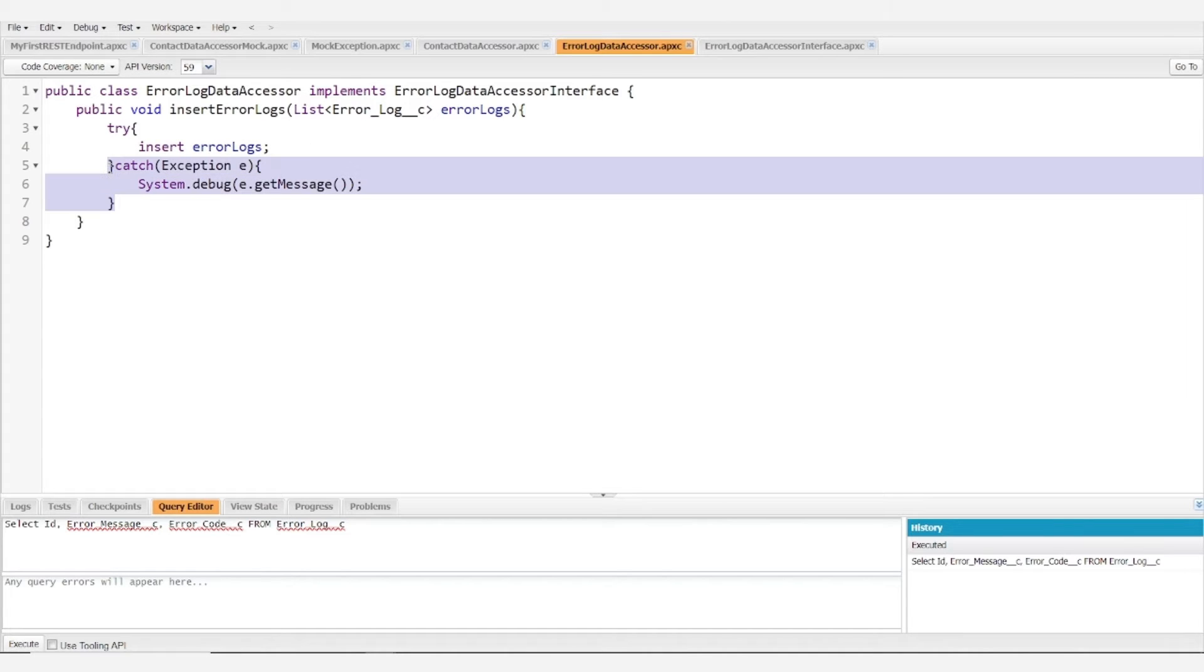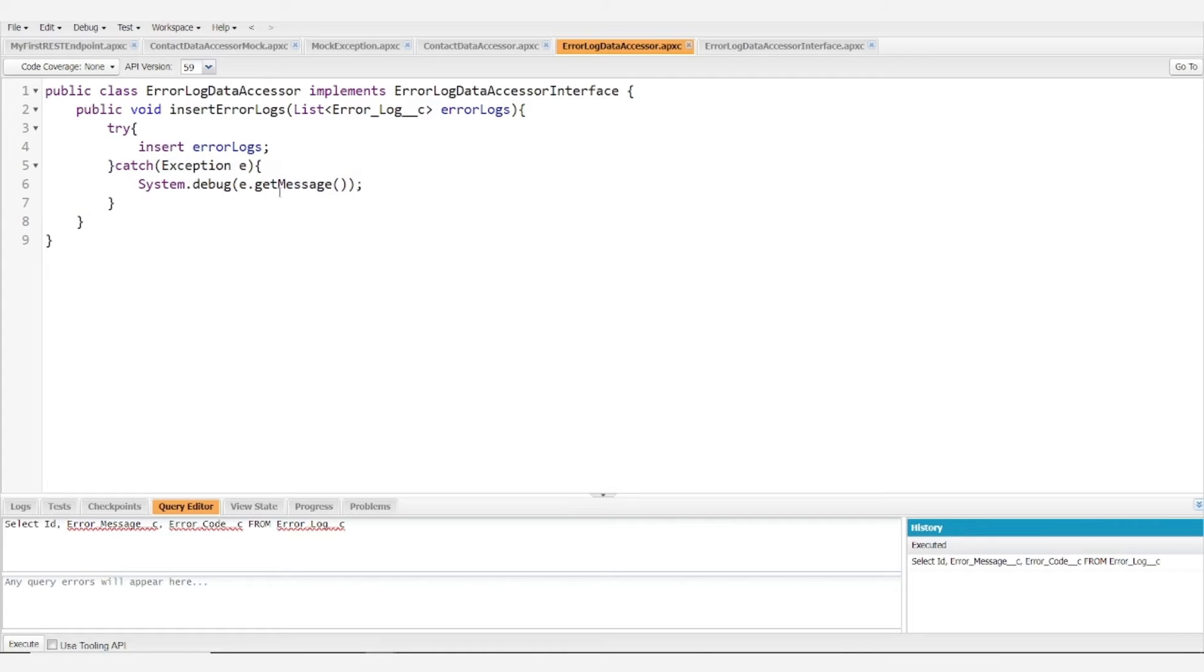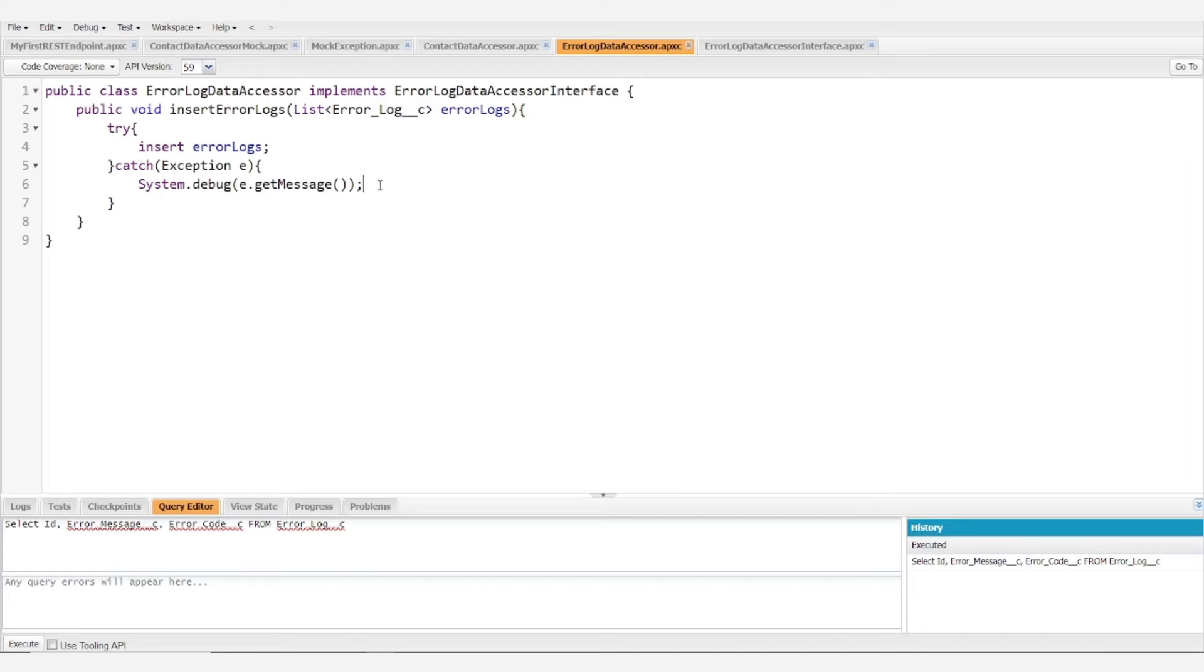We do have this catch block that just debugs the error message. We do this so that we at least have some indication that something's going wrong. If for whatever reason the error logs don't get saved in the system, our final line of defense is just going to be this system.debug.